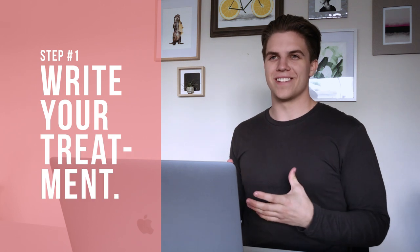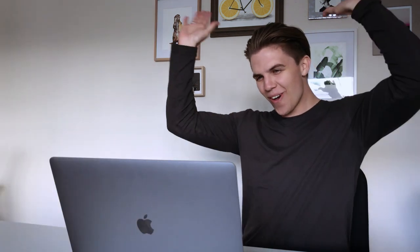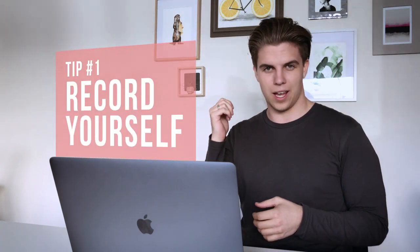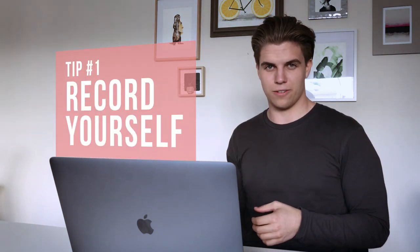Now we get to the fun part, which is writing. But if you don't feel massively confident in writing and you're not really sure where to start, a little tip that I find really handy is going into a room, taking a phone with you, and recording a voice memo.